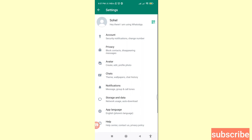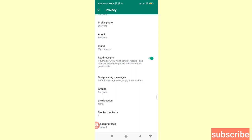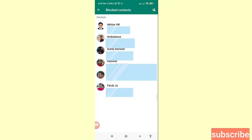In Settings, choose Privacy, so click here on Privacy. Then scroll down and you can see Blocked Contacts — open it and click on Blocked Contacts. Here you can see all your WhatsApp blocked contacts and blocked numbers.